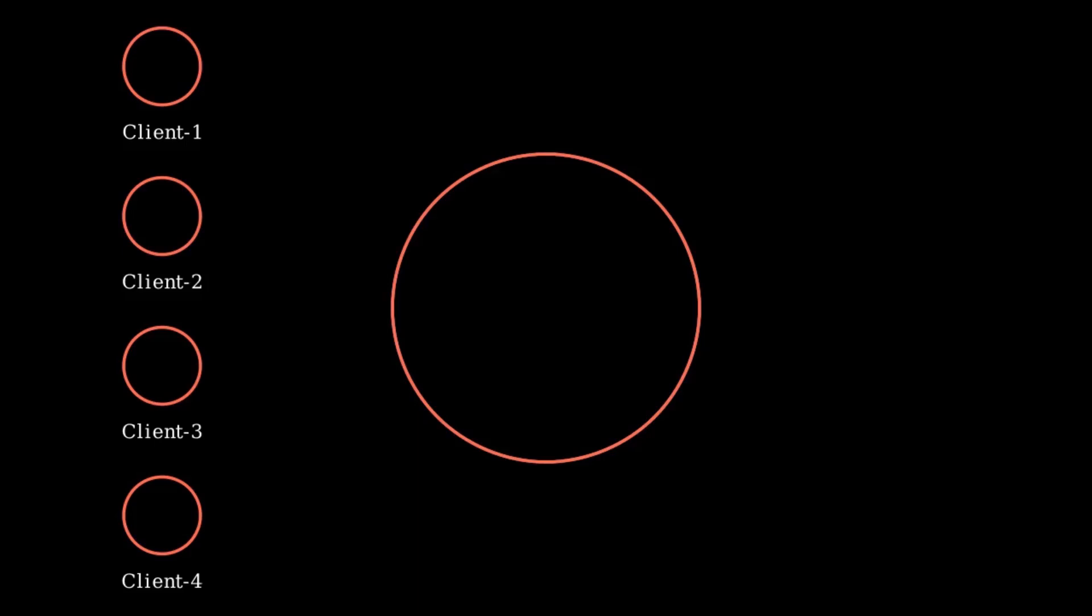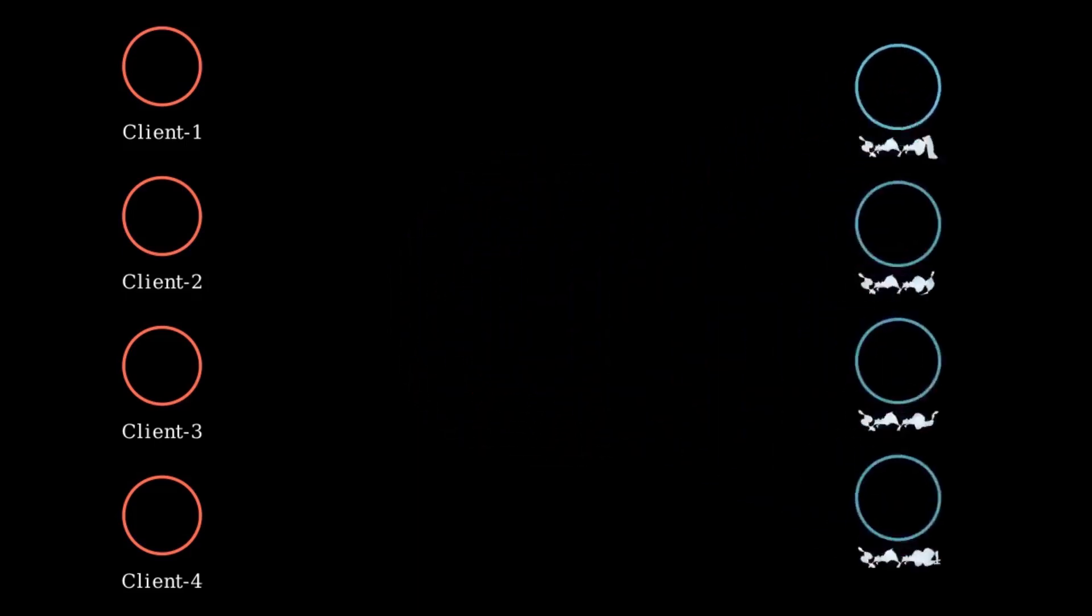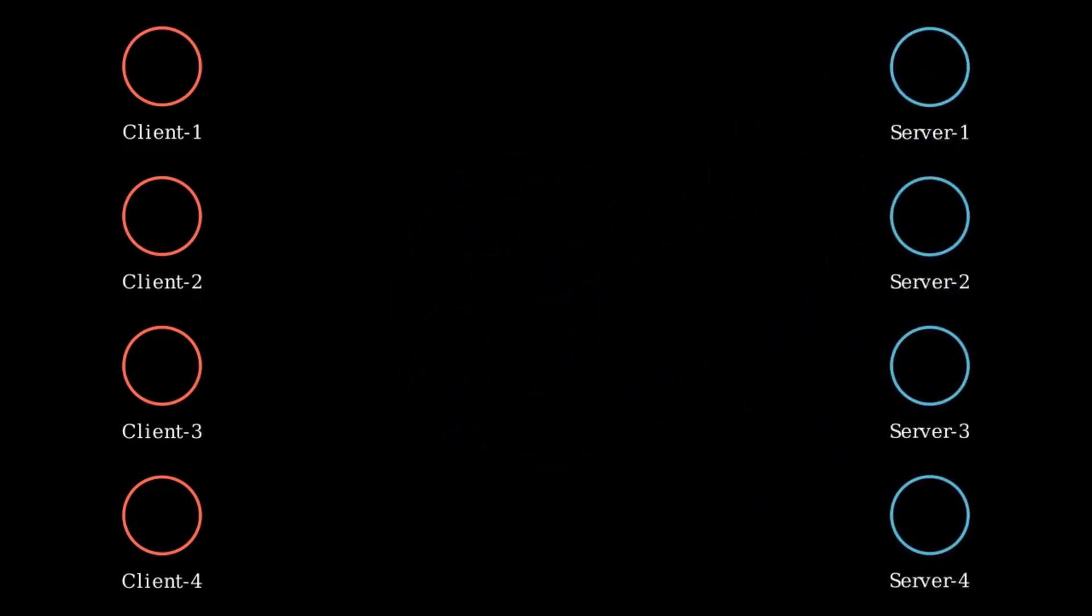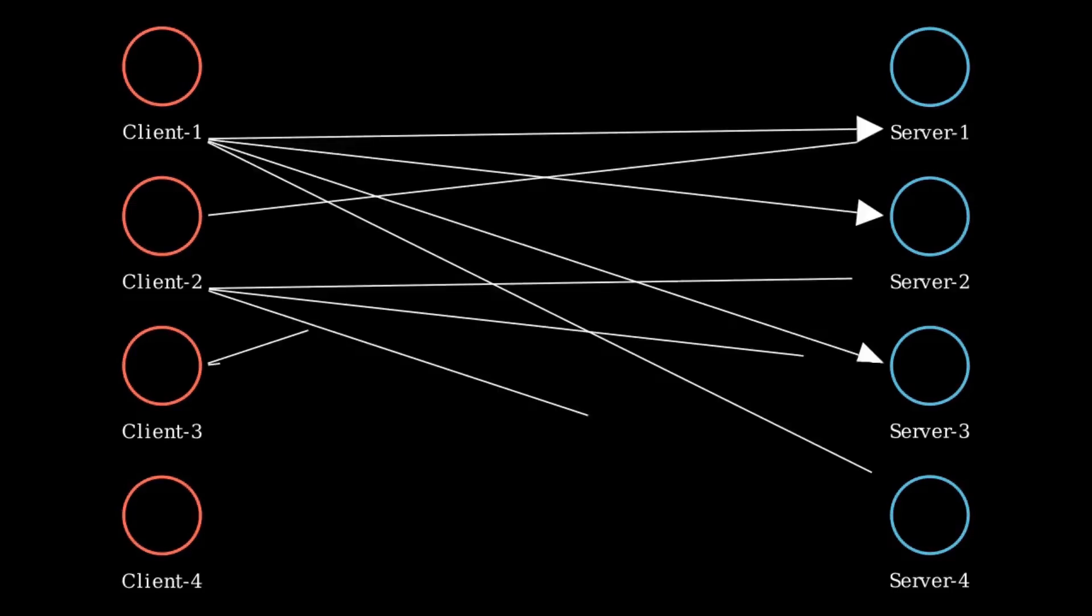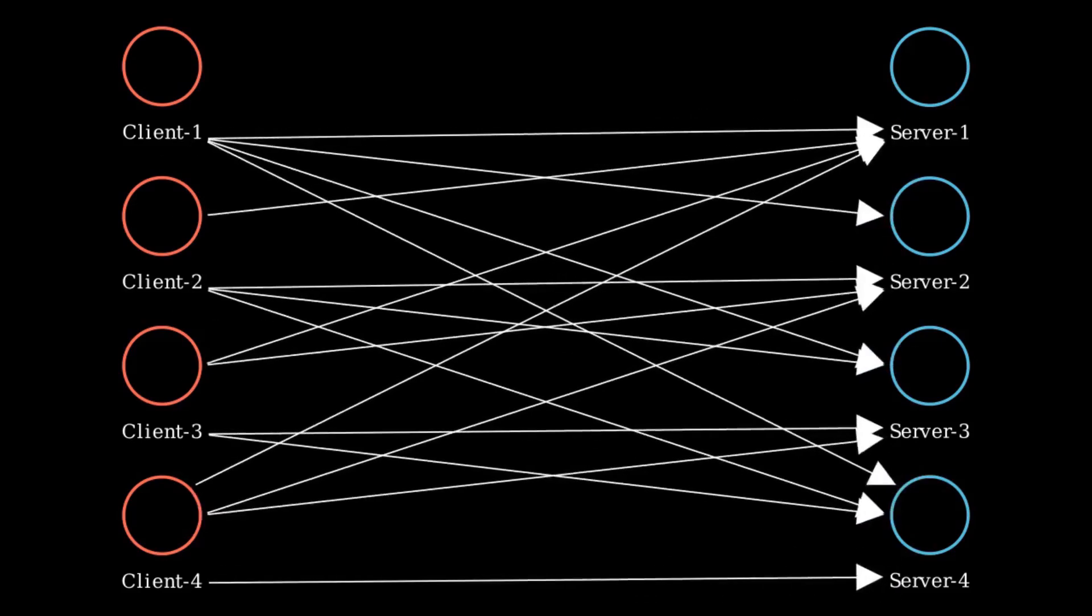Enter horizontal scaling. This means adding more servers to handle the load instead of just making one server bigger and stronger. With horizontal scaling, we can distribute the traffic across multiple servers. But this leads to a new question: How do we manage which server handles which requests?